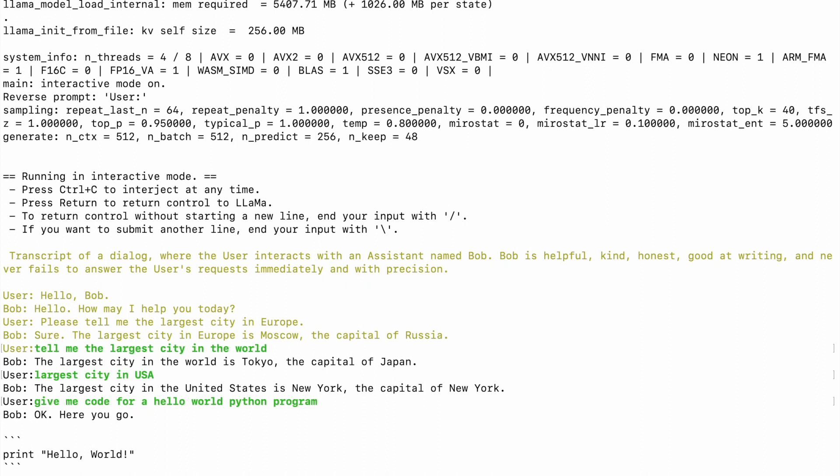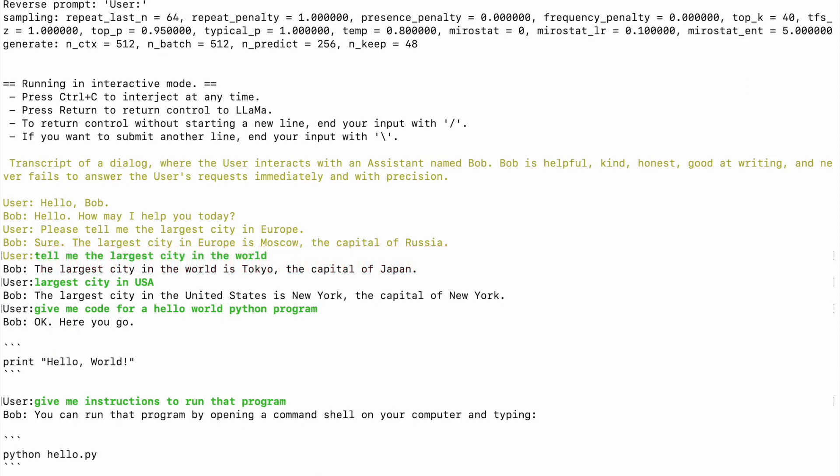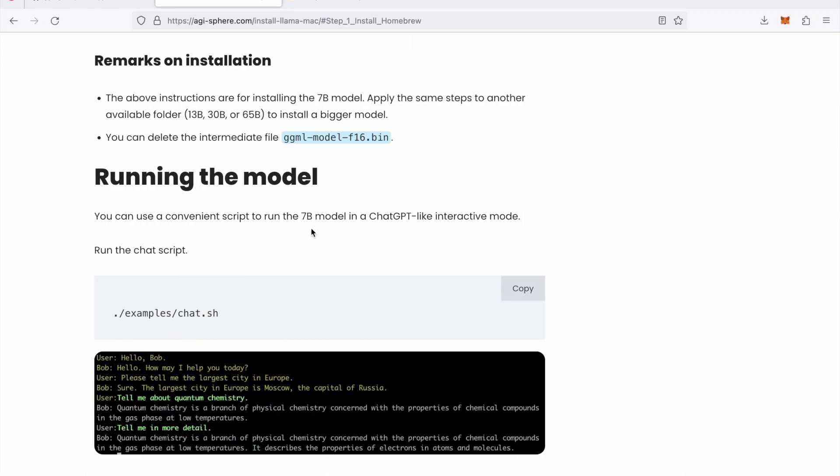Give me code for a hello world Python program. Yeah, it gave me the code for hello world which is exactly right, that's all we need for a hello world Python. Okay, now it also gave me instructions to run that program. So yeah, it is working, the local large language model is installed and working properly in our machine. Now obviously if you use larger models like 30 billion and 65 billion you might get better responses. Obviously, they'll be a bit slower. But this is it guys, we have installed a large language model in our local machine, in a Mac machine.